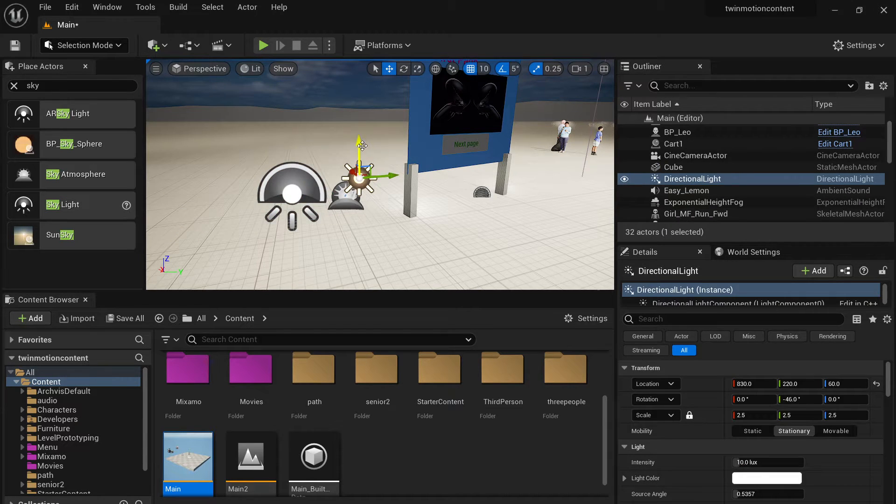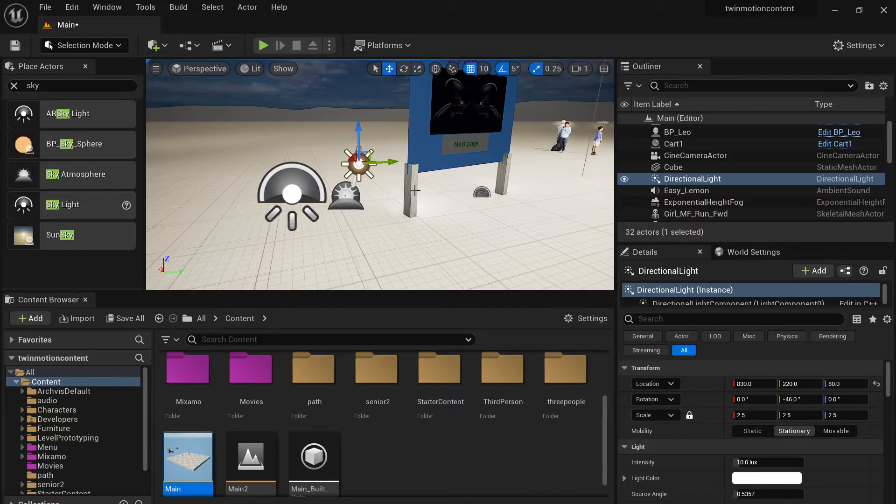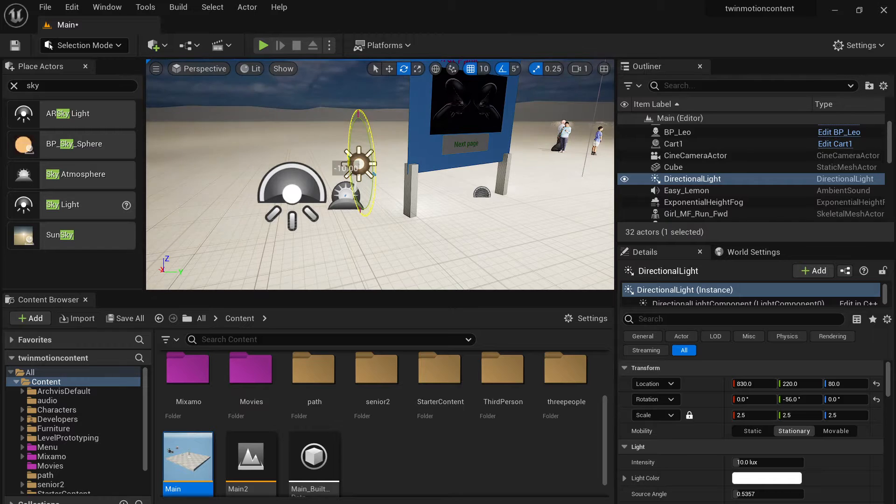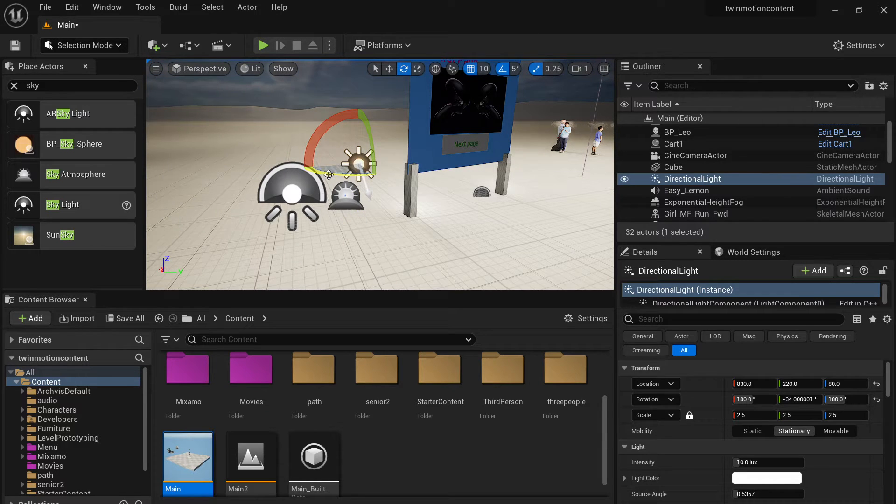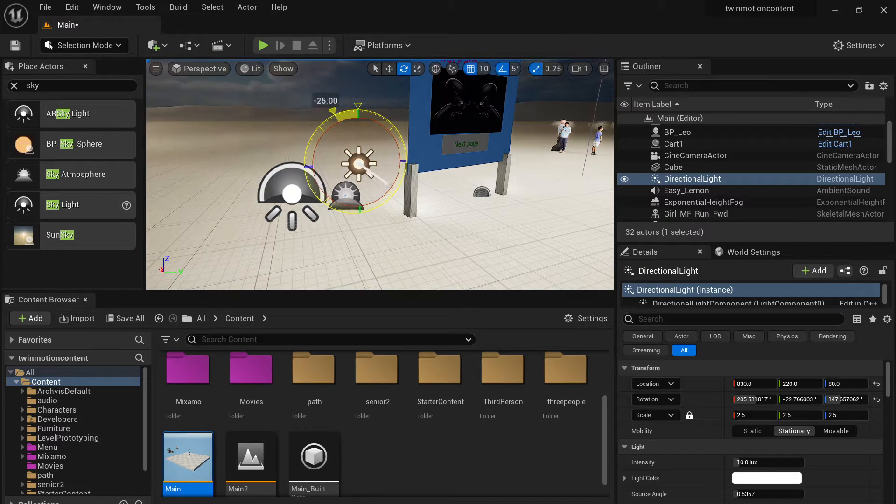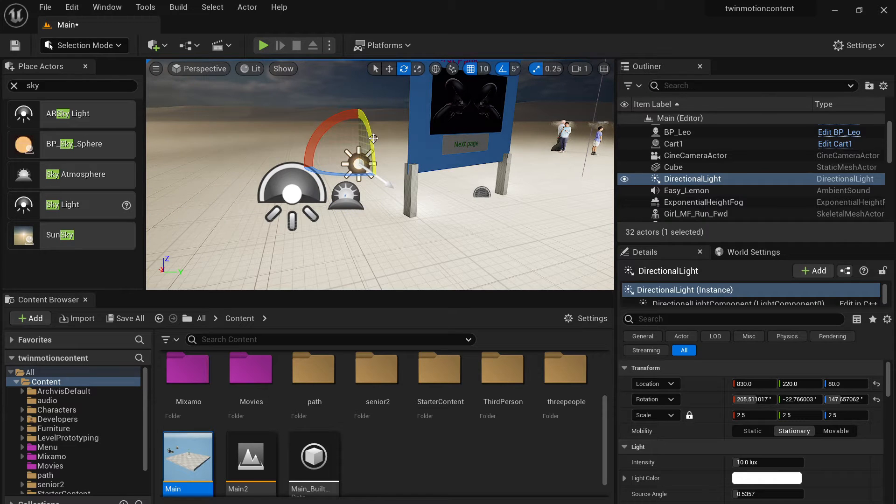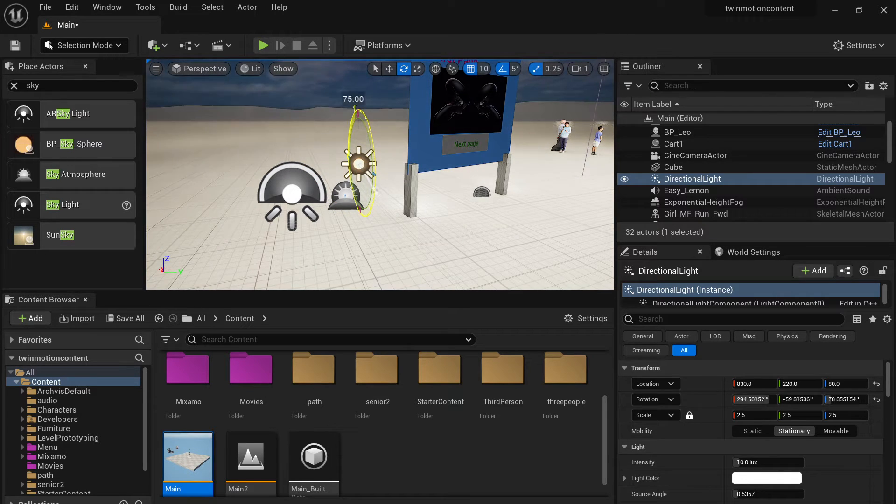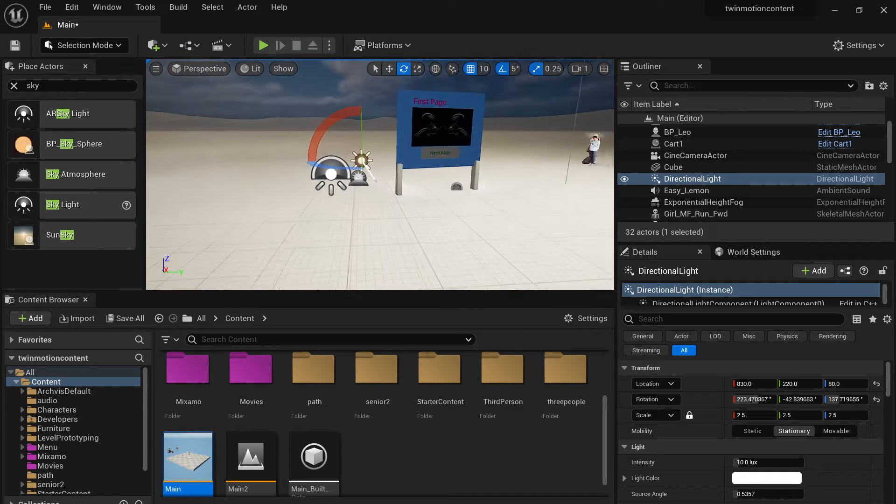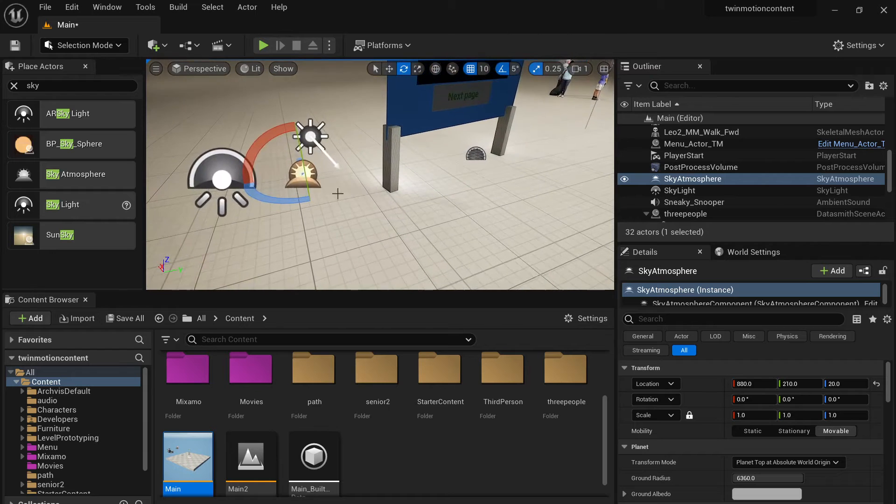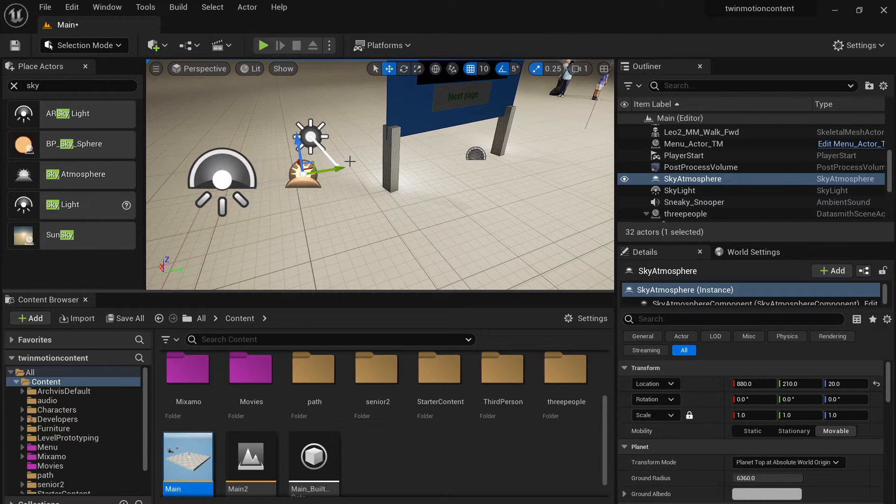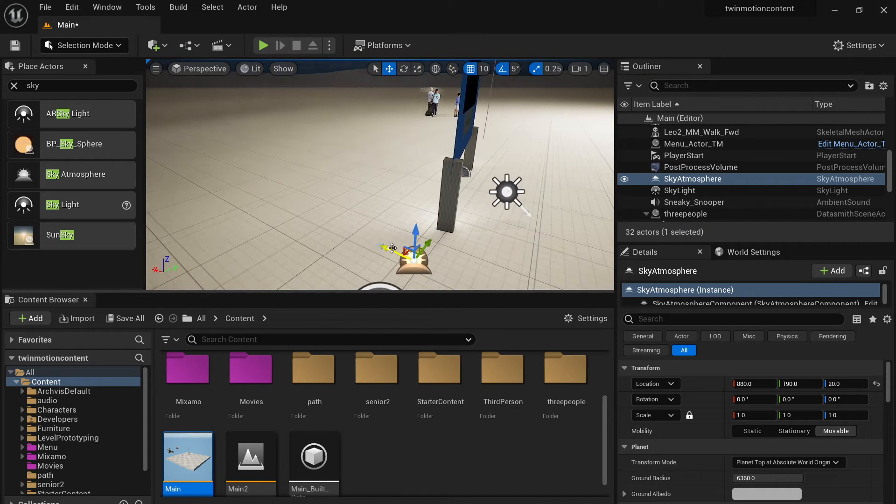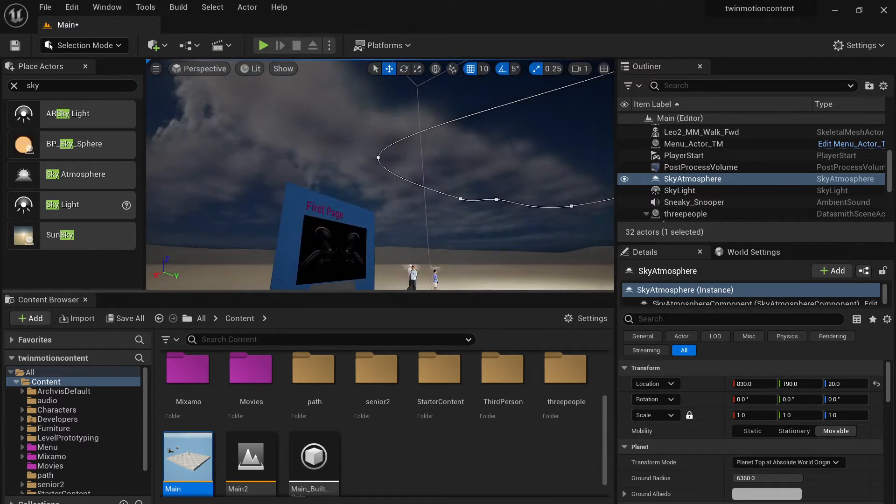If you don't do it, the light will not respond accurately. So make sure you have this real time capture active. For the direction light, this is actually pretty simple. You just need to rotate the light to show different time of the day. And this sky atmosphere, you don't have to do anything. This is supposed to be automatic.